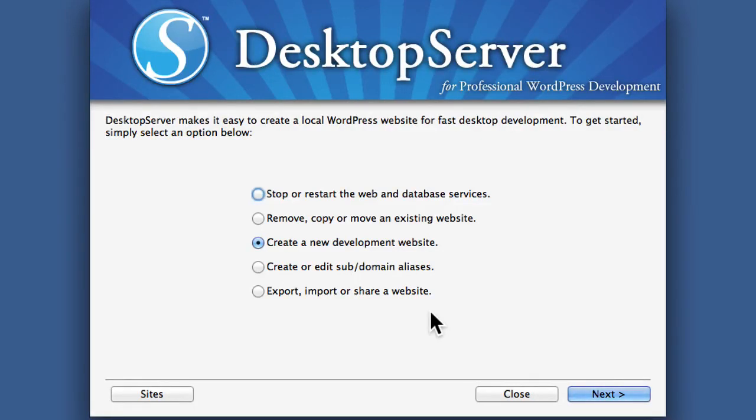In this video we're going to take a look at something called Direct Deploy. Direct Deploy allows you to use Desktop Server to take your complete local development environment and publish it to a live server using a live domain name. There are a few steps to get it set up, but once it's set up it's very quick to use.